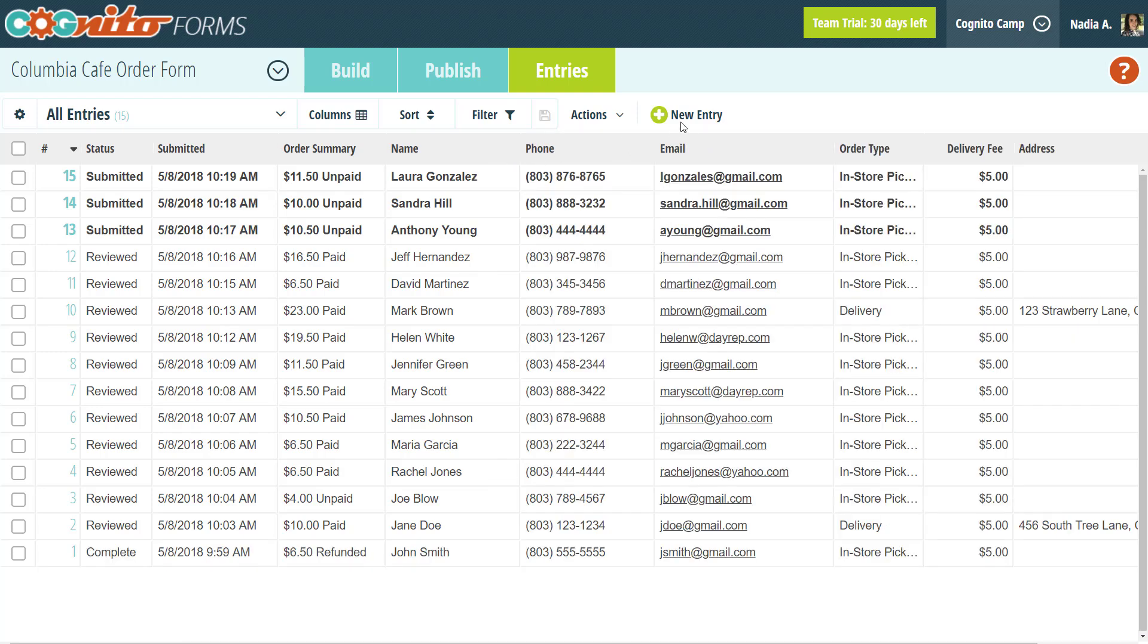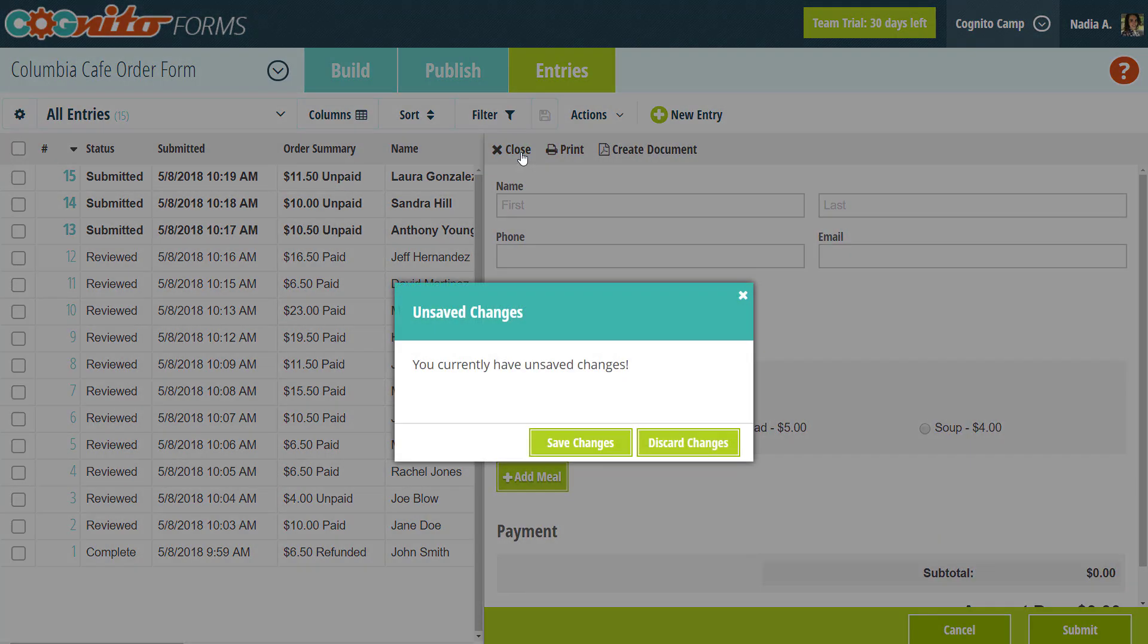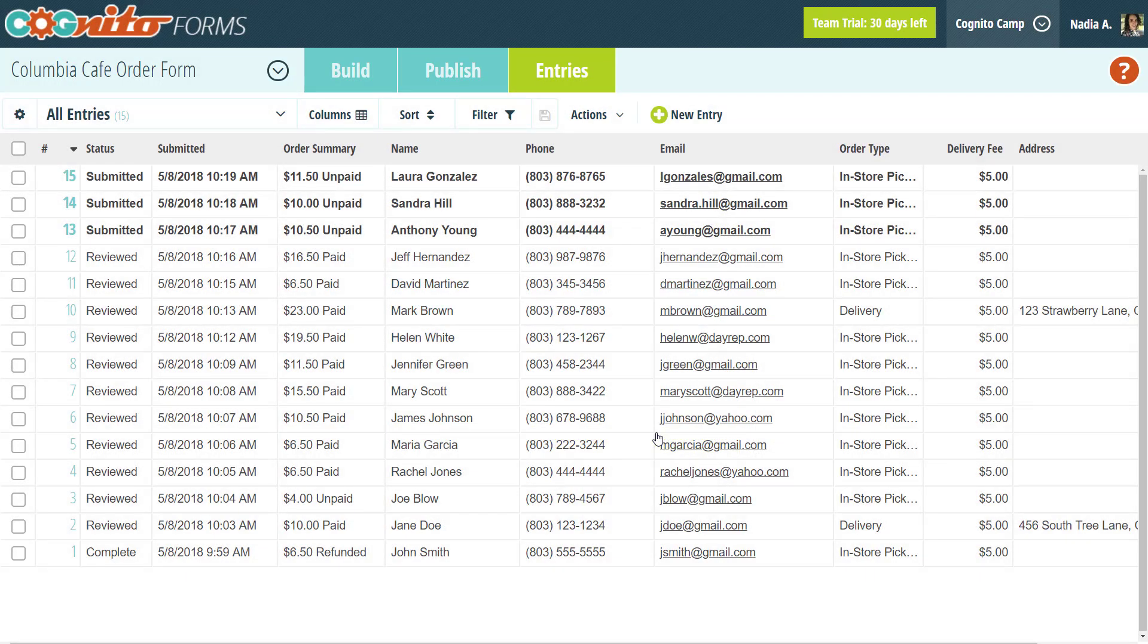Finally, you can select new entry in the toolbar at the top to manually add a new entry to your form. This toolbar gives you the ability to effectively organize and manage your form data.